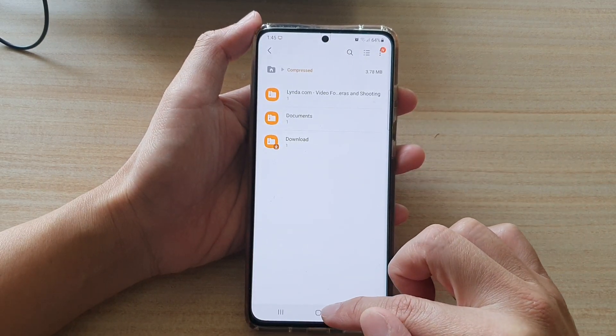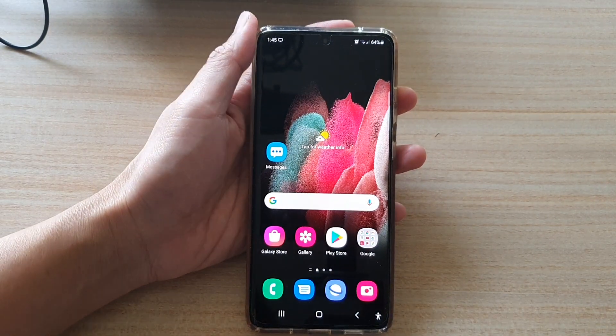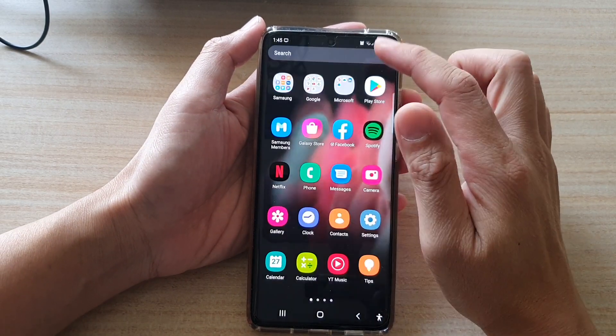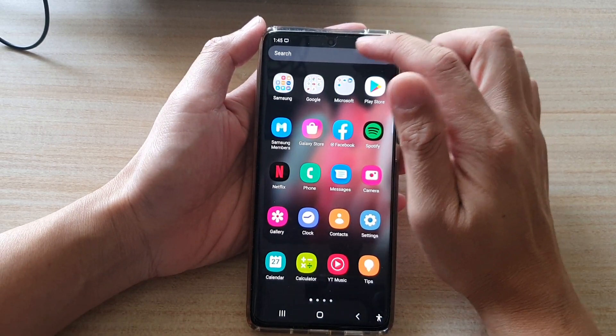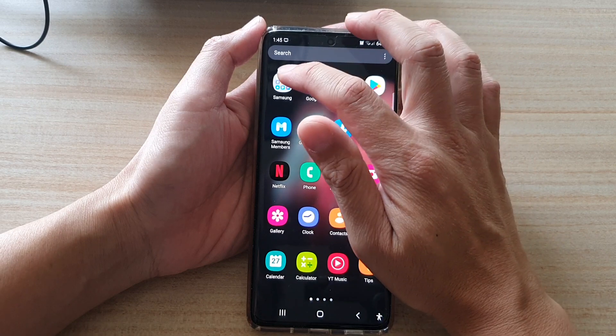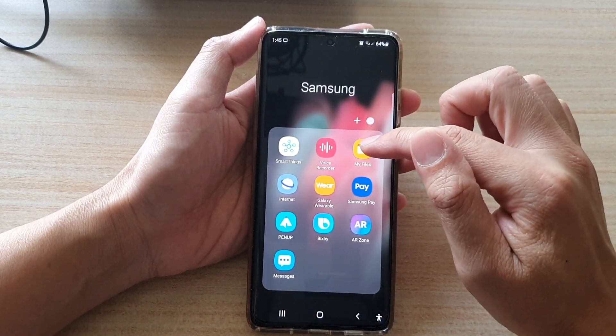Another way to do it is to go back to your home screen, then swipe up, and in the app screen tap on the Samsung folder, then tap on My Files.